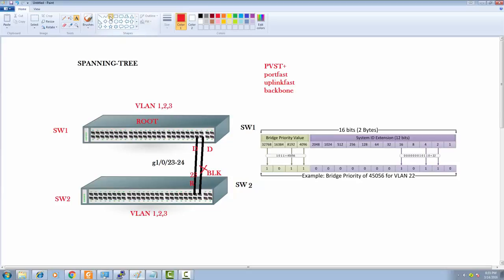What Uplink Fast does is look at the uplink ports and put them into a group — not a port channel, just a logical group. Whenever the root port fails, it will quickly enable the second port because it already has that in memory as the backup. It's similar to EIGRP where you always have a backup route ready for fast convergence. You have a backup port available at all times.